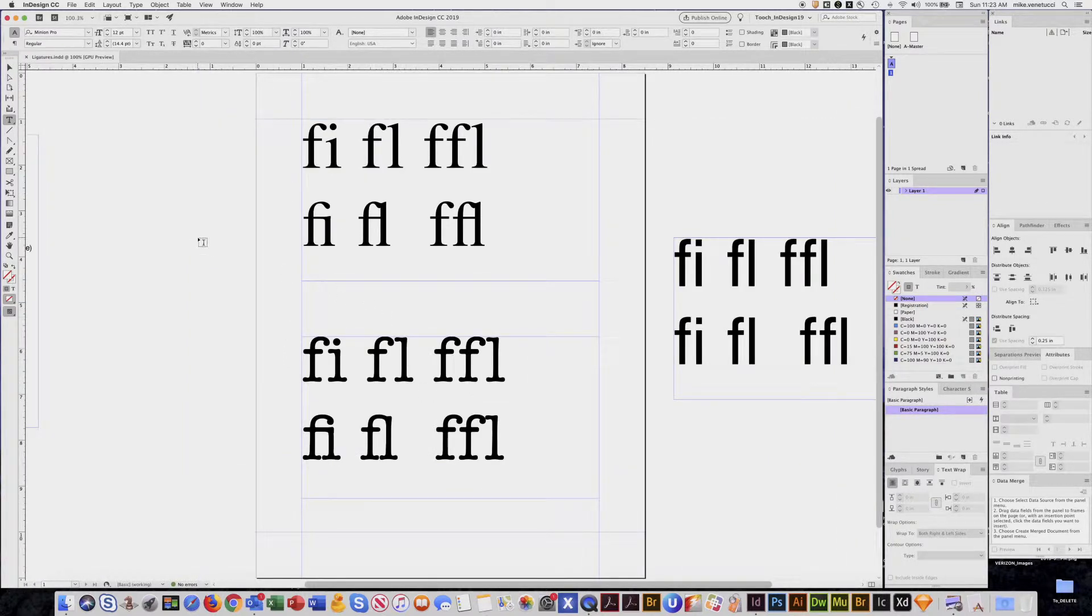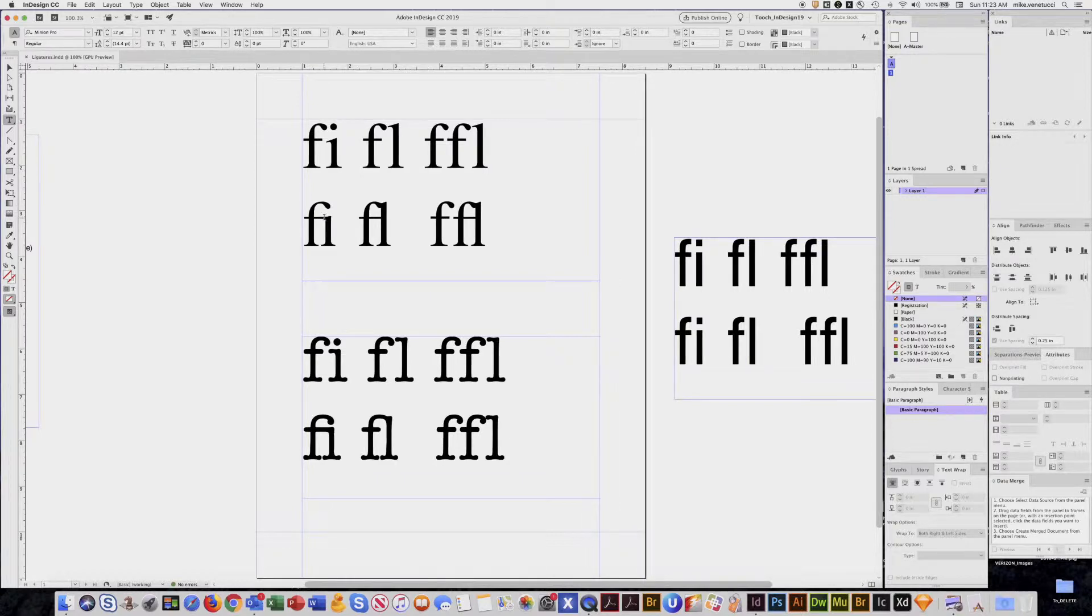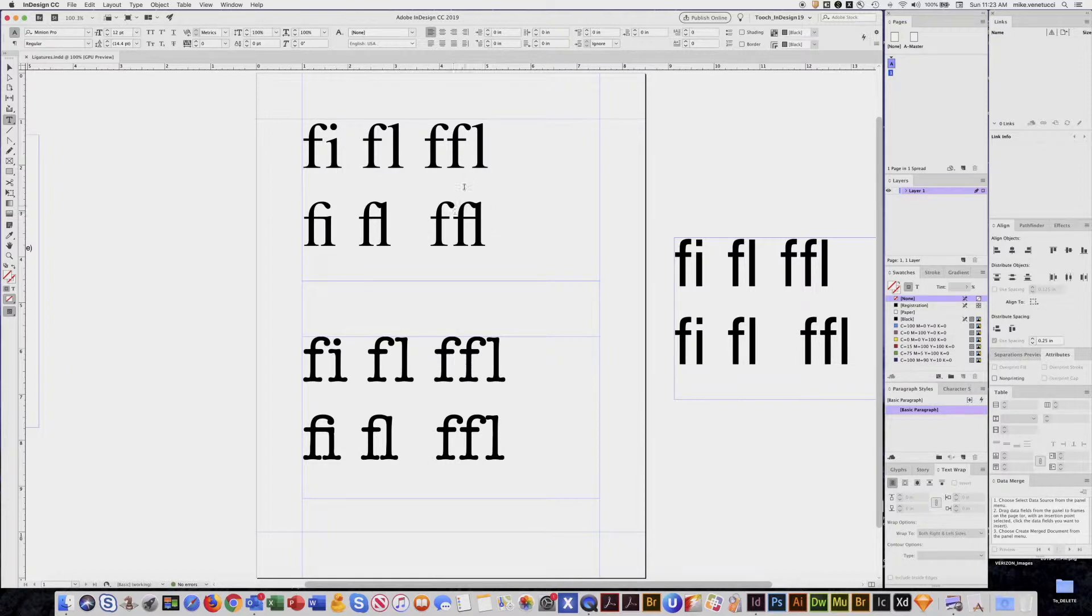Now, our copy edit department does not like the use of ligatures. They will flag that and tell us not to use it, so I want to show you how to turn them on or off.